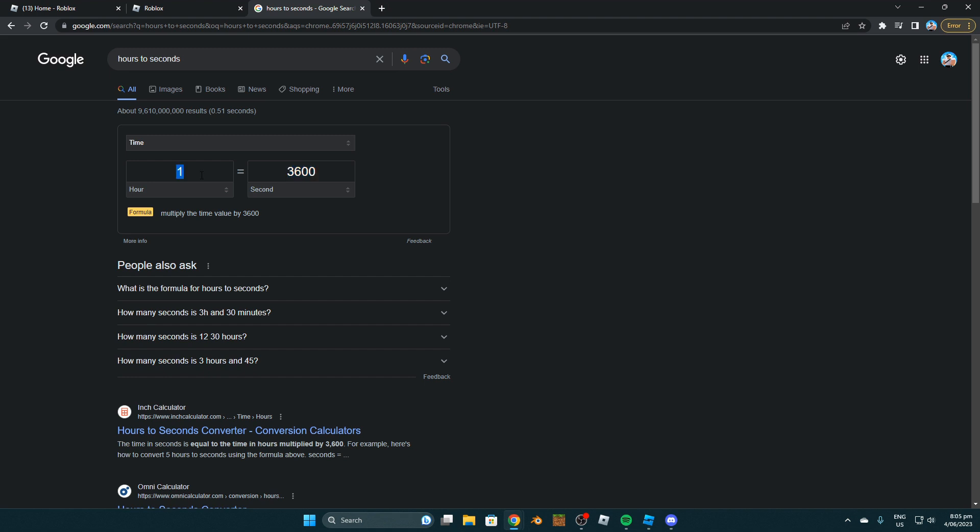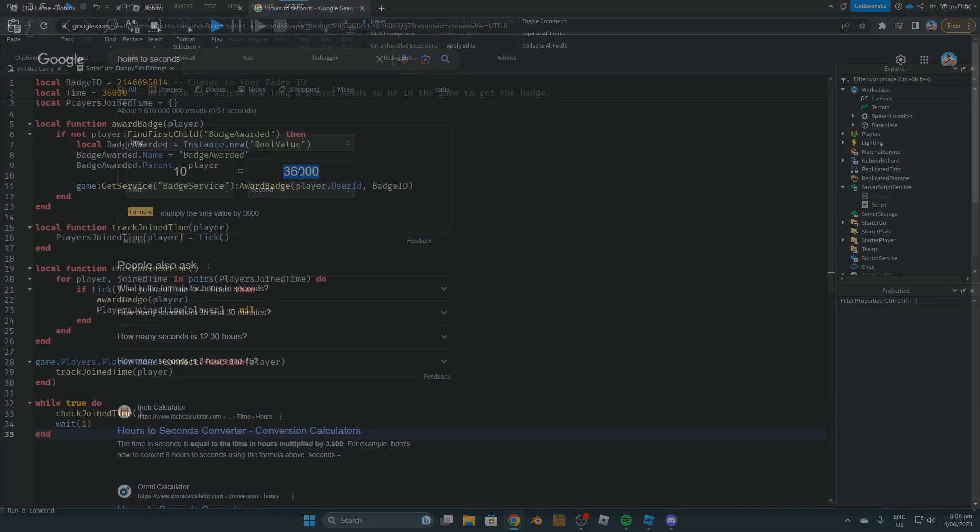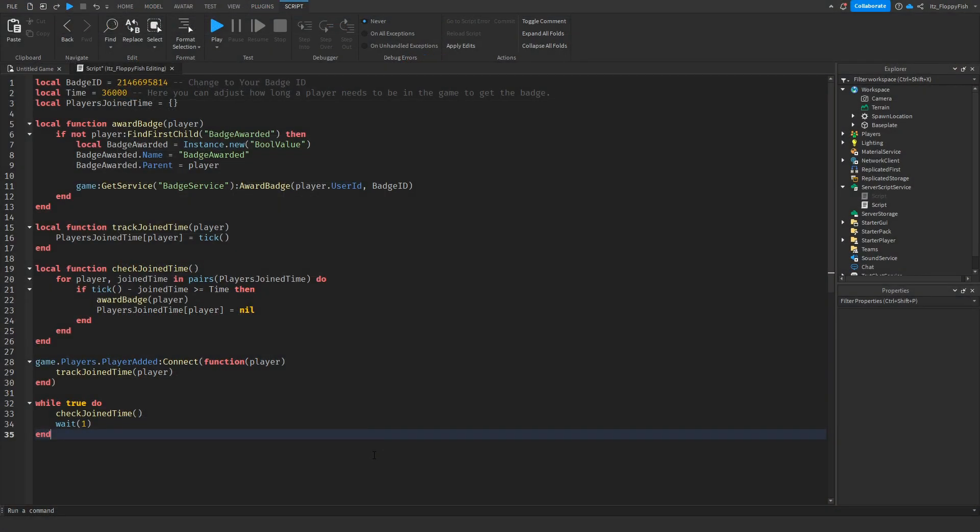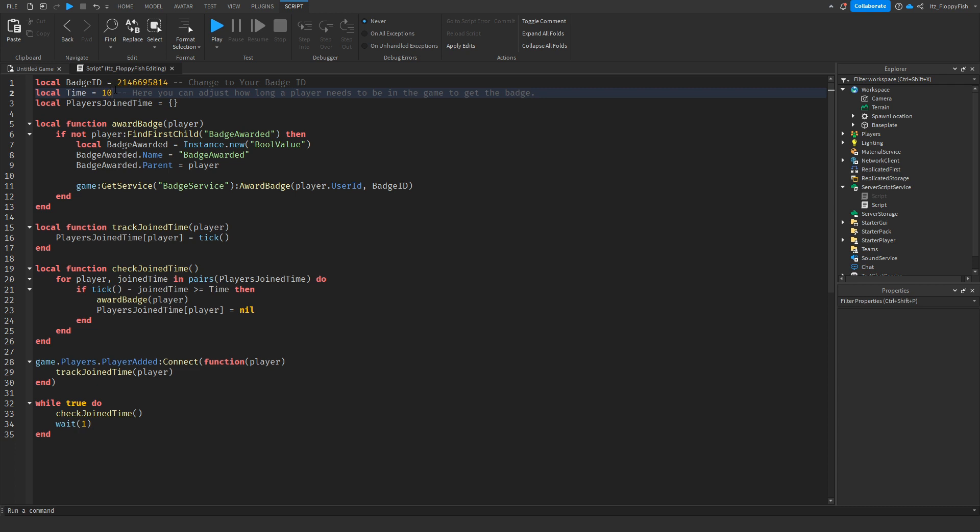Now let's say we decide to make a two hour badge. We just simply change that to two and there is our amount of seconds. Basically meaning if the player is in the game for 7200 seconds, they will be rewarded that badge. Now depending, you can change this depending on how long you want your badge to be. For example, again, 10 hours, that will be 36,000 seconds. But for this tutorial, we will just be making the time that the player has to be in the server for 10 seconds so that I can show you it for tutorial purposes.